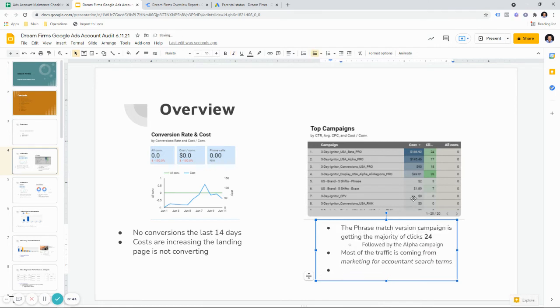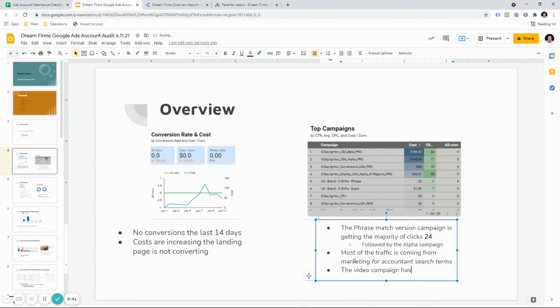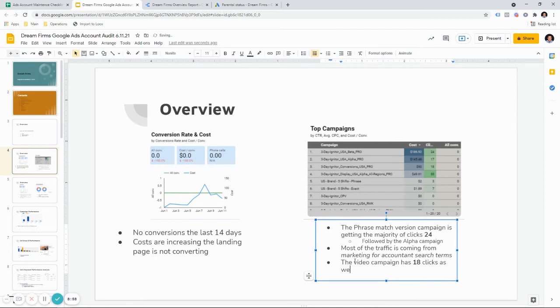And you want to bold any metrics at 24, followed by the alpha campaign. And you just have to know how the account is structured and how it's made. That's why usually it will be an account either you made or I give you an audit of. But essentially these are the two text campaigns. So the majority of our traffic is coming from highly relevant marketing for account in certain terms. And now we can look in here and see the video campaign has 18 clicks as well. So this basically just gives an overview analysis here.